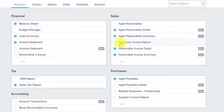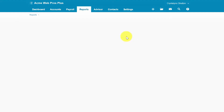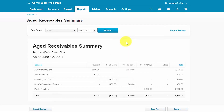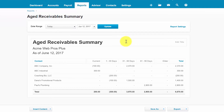The next report is the Aged Receivables Summary. This is a sample of the aged receivables summary report for our fictitious company, Acme Web Pros Plus. This report is a summarized version of the previous aged receivables detail report. It shows the customer contact and a total of all invoices that are current or past due.